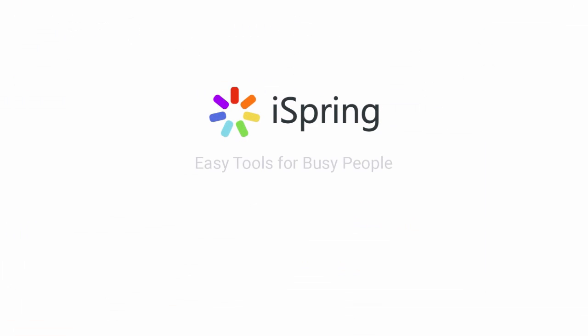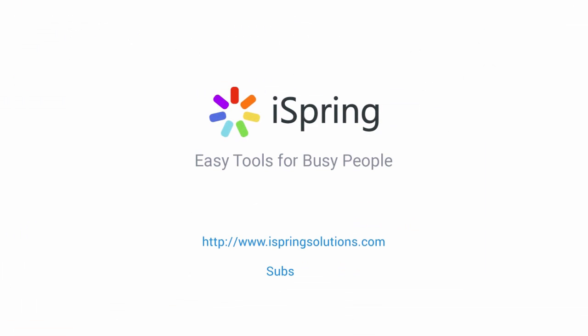Did you like this video? Give it a like and subscribe to the iSpring YouTube channel for more updates.